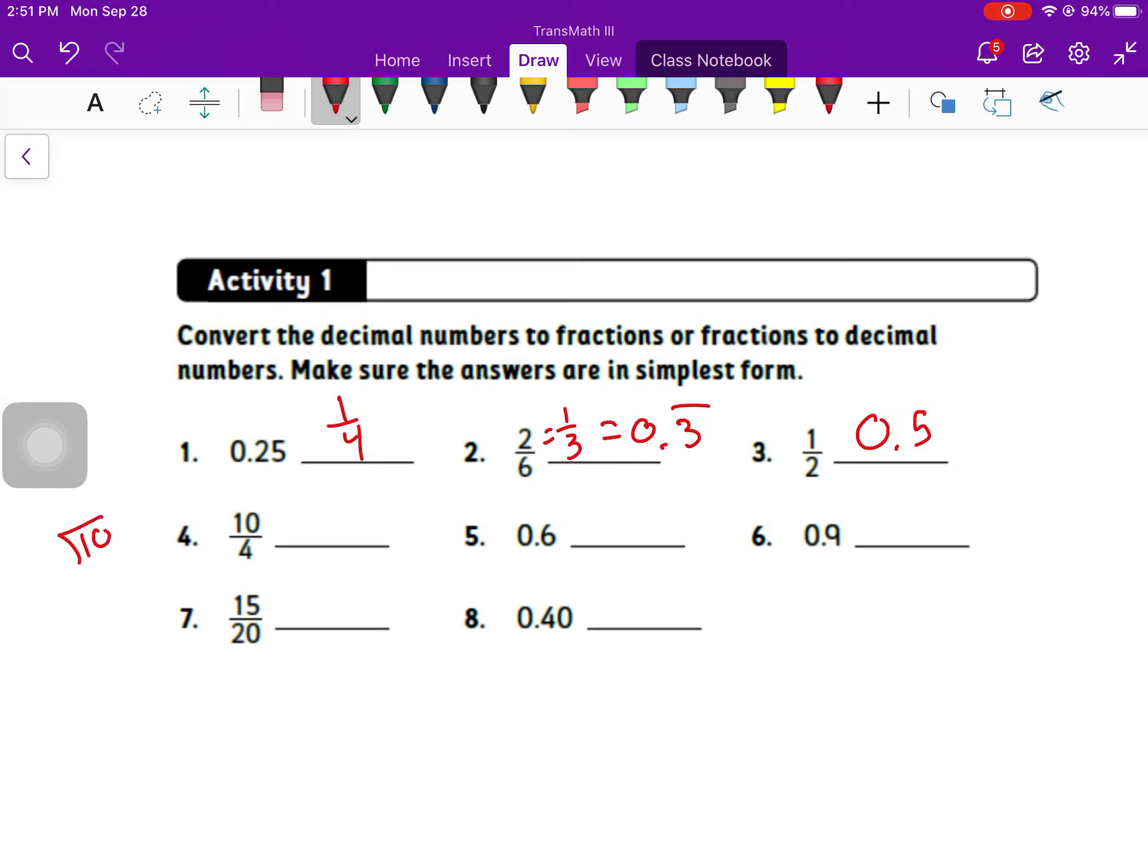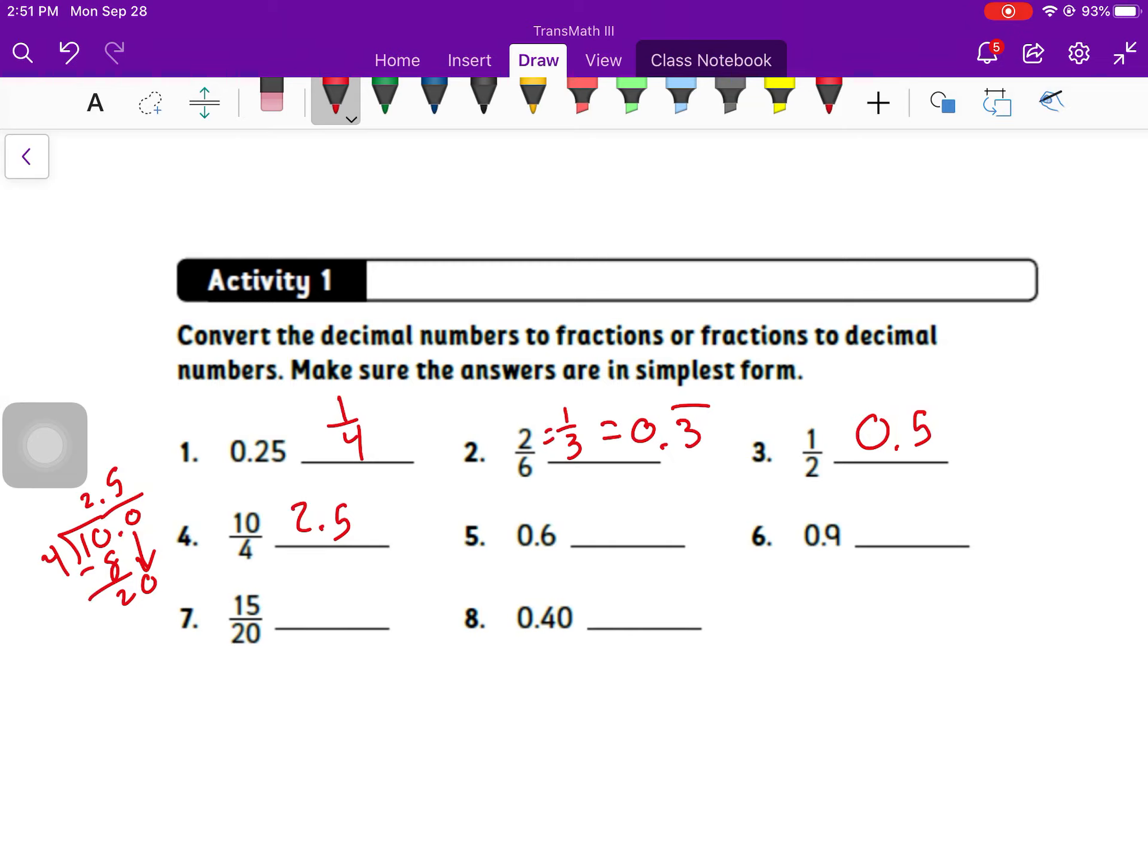10 over 4, if I think of that as 10 divided by 4, 4 goes into 10 two times, and that 0 goes into 2, 5 times. That's two and one half, so 2.5. If we're not sure how to change from a fraction to a decimal, just divide and see what you get.